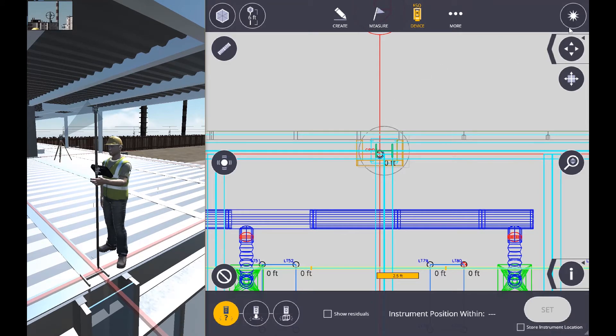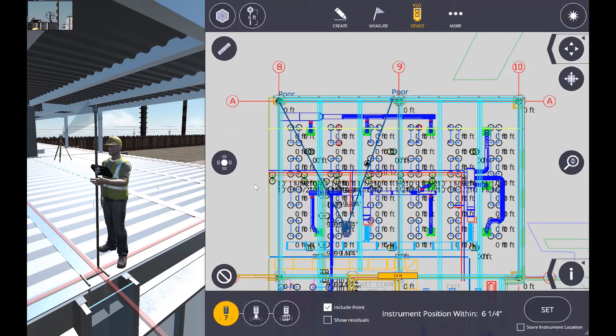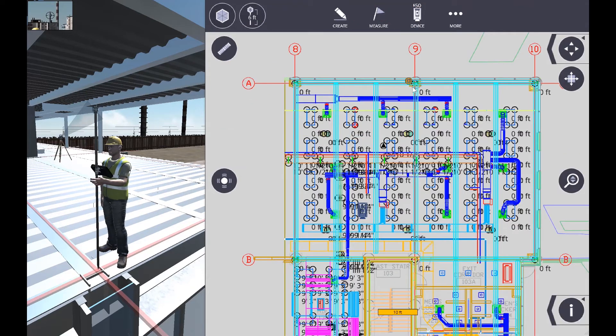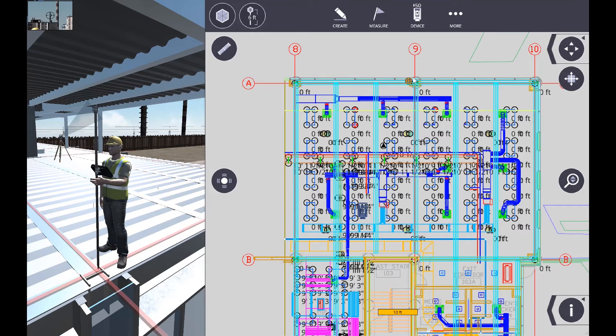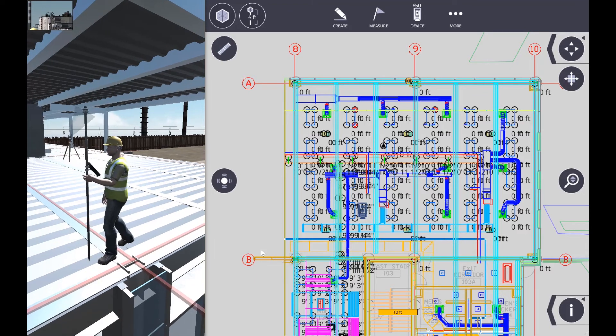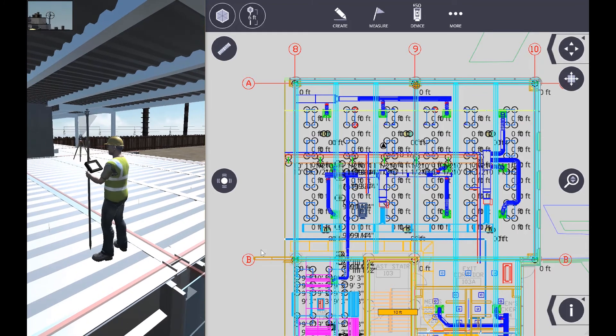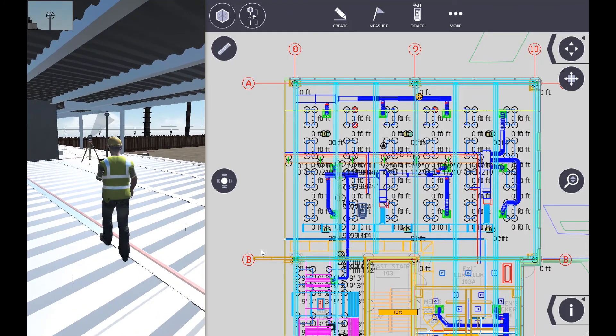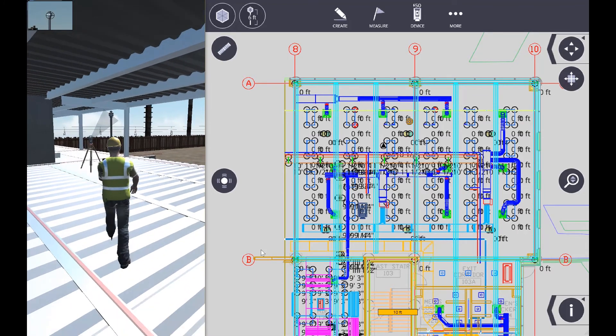When you're ready, we'll now hit that star button, top right. You can see the triangulation is good, and we're going to go ahead and hit the set button. So, we're at the point now where we are set up on the job site correctly, utilizing two control points.